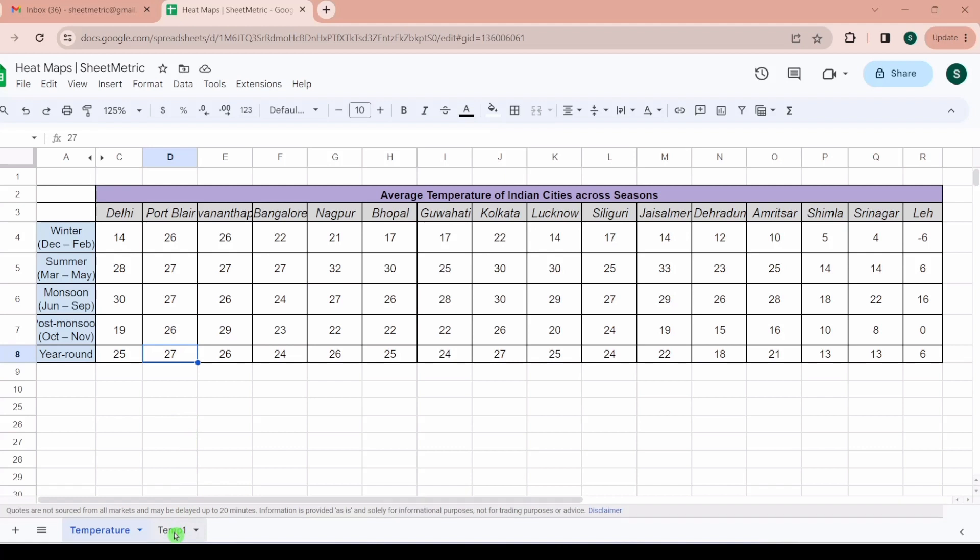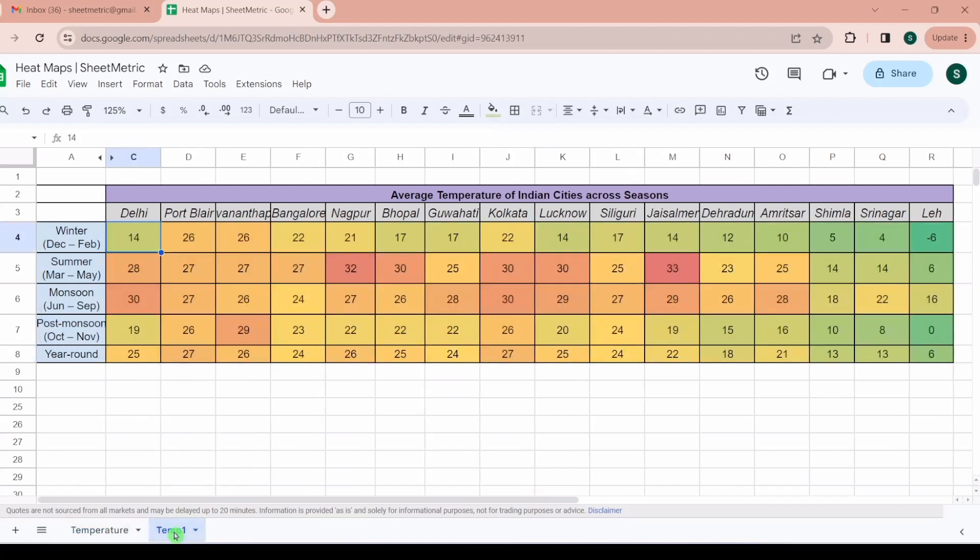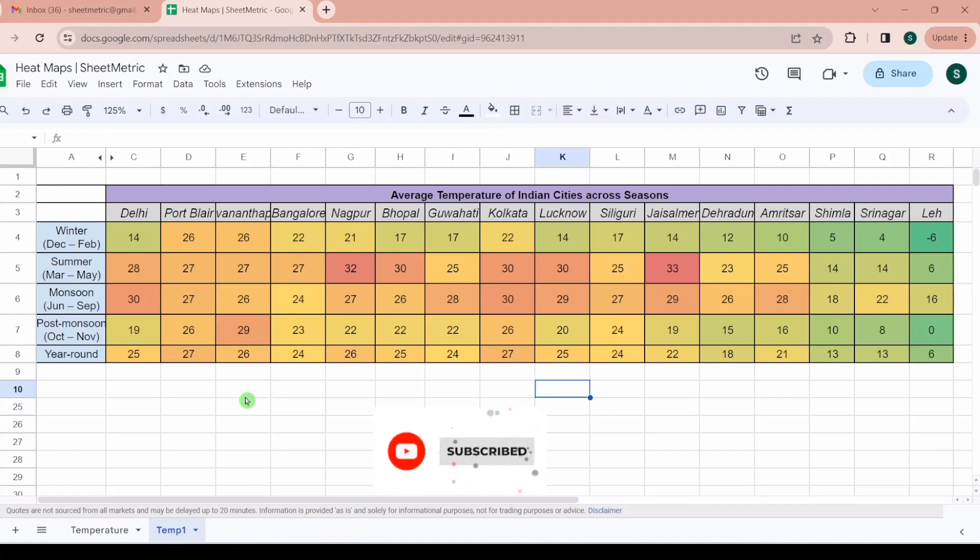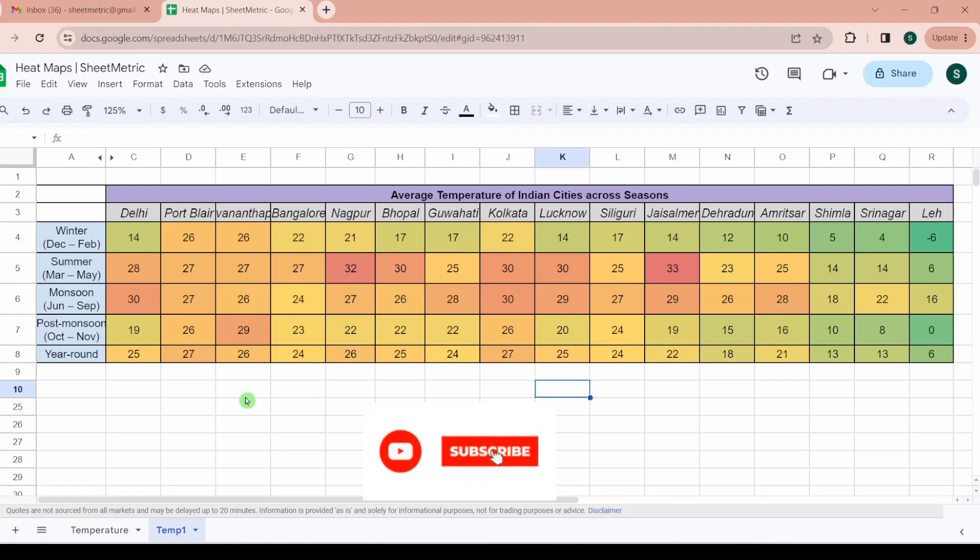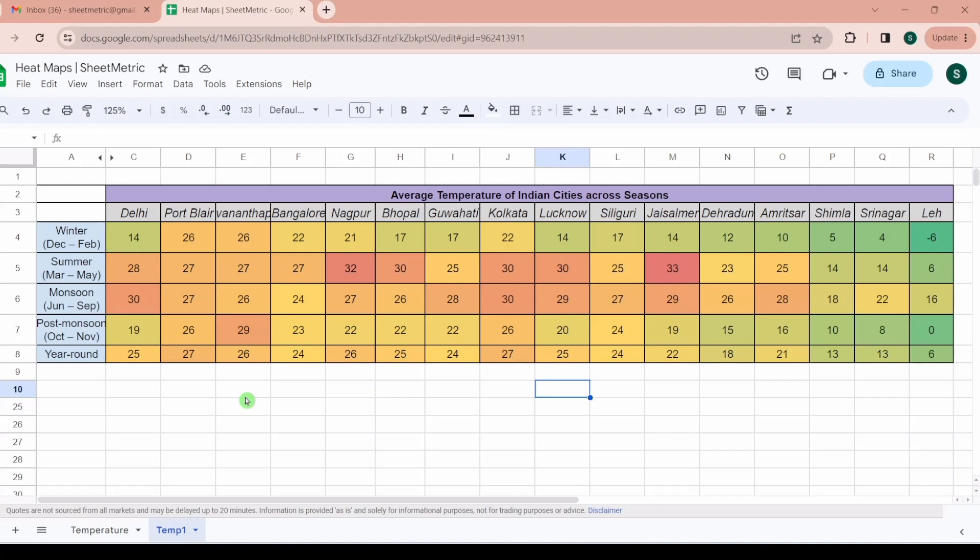But if I represent it visually in this format - these are called heat maps where numbers are visually represented with the help of colors. Higher numbers are represented with a color of higher intensity. Similarly the lowest number is also represented with either a different color of highest intensity or with a lighter color shade.